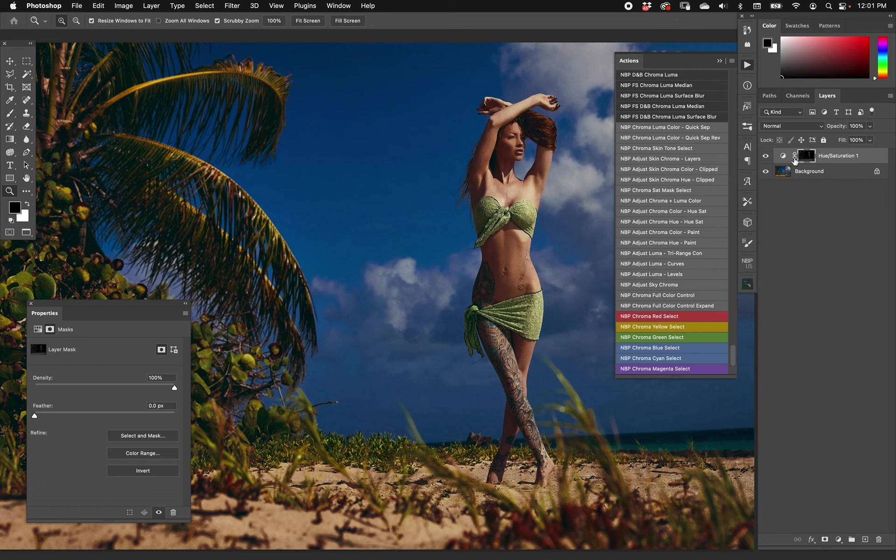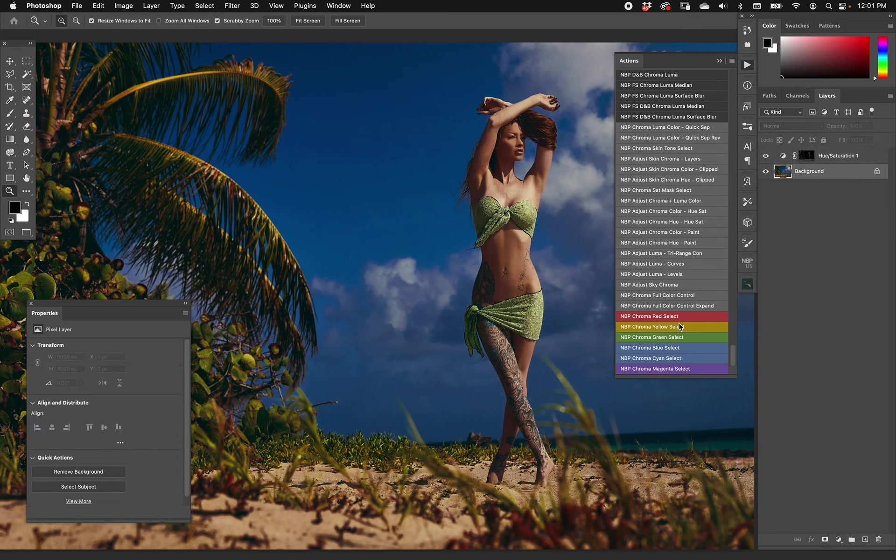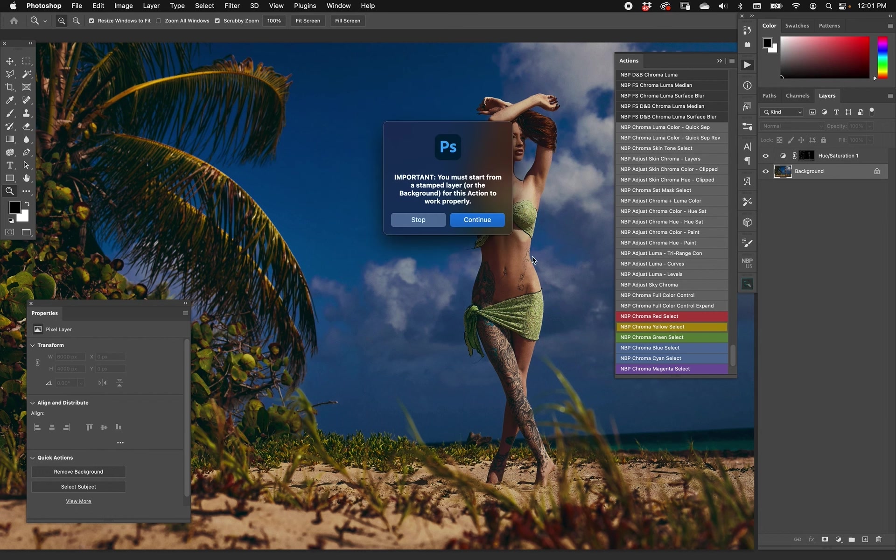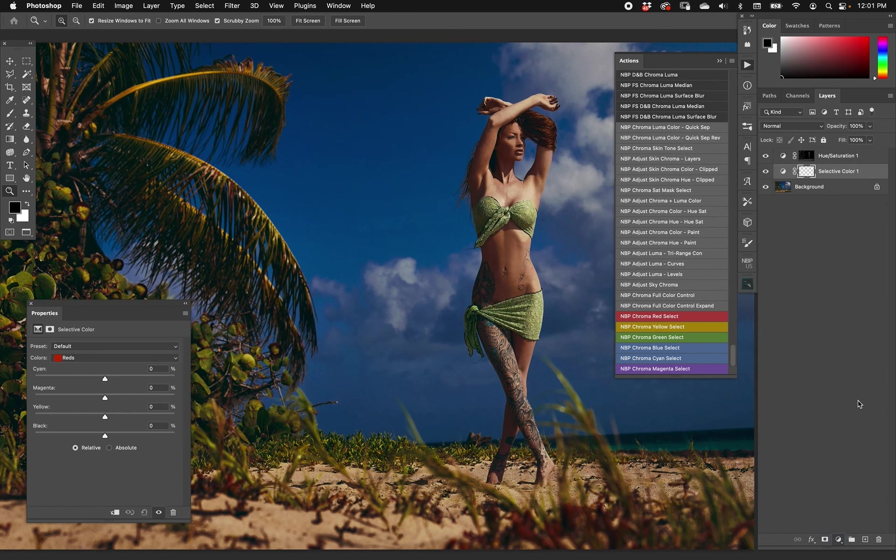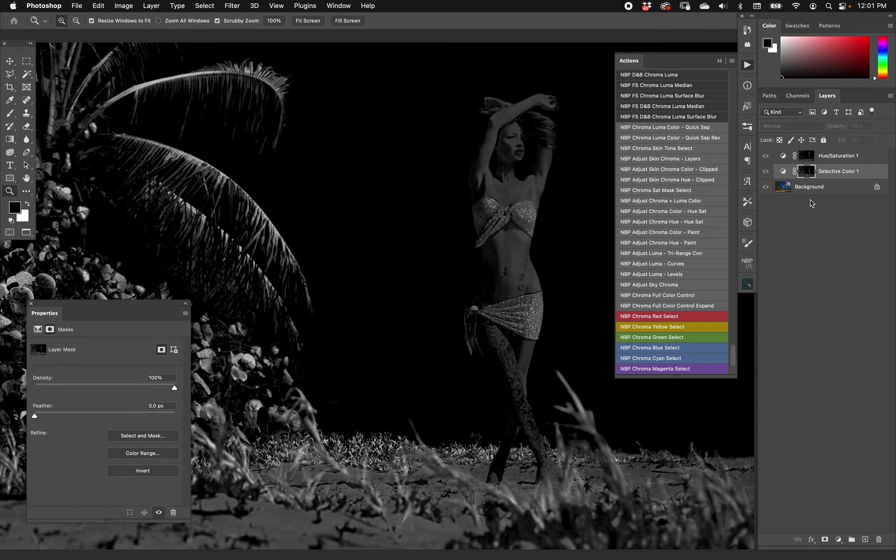Now if we come back down here and choose Chroma Yellow, hit OK. Hold Alt or Option to look at the mask - there it is.